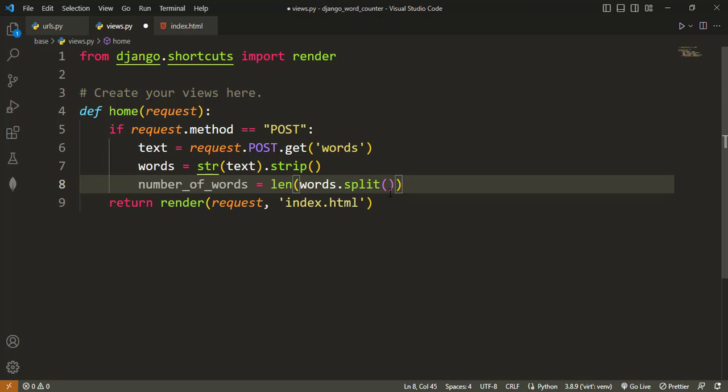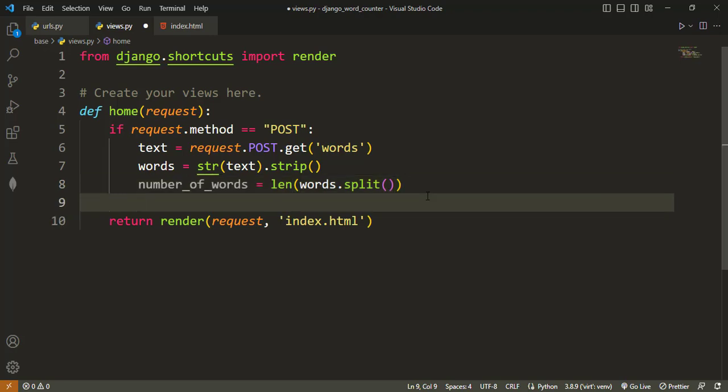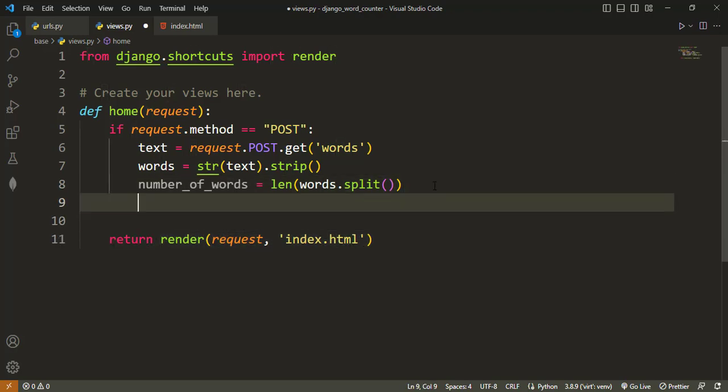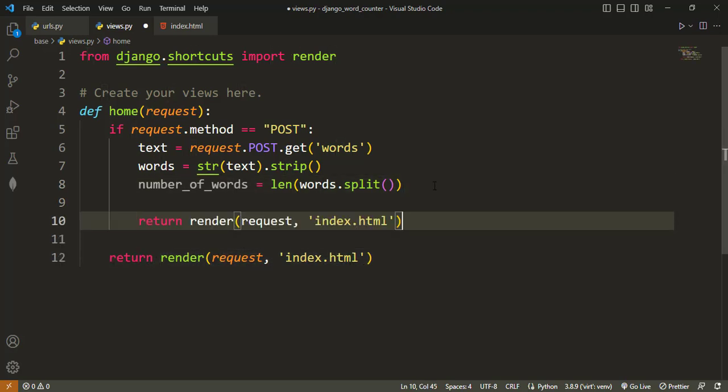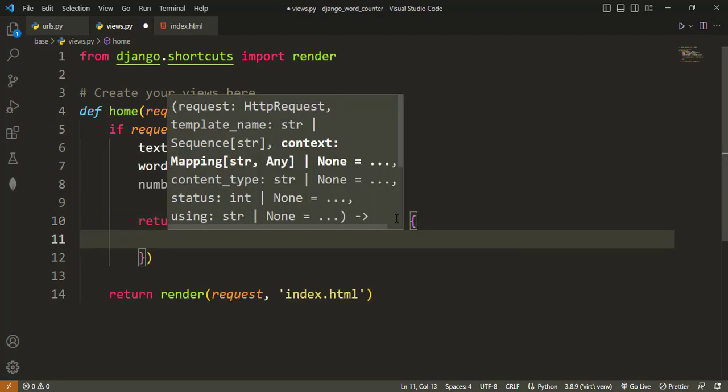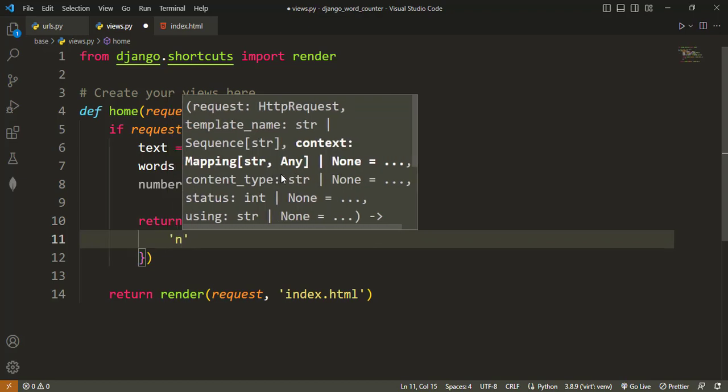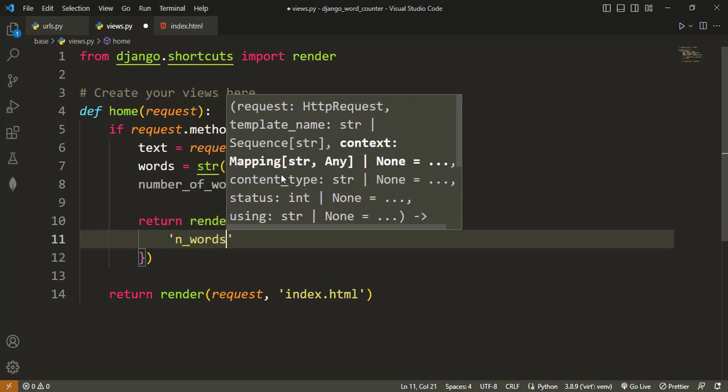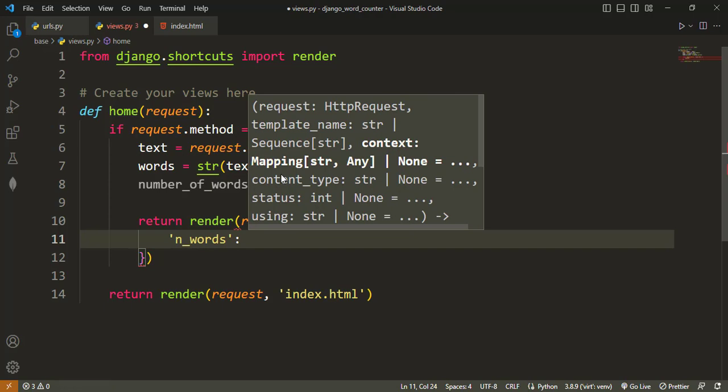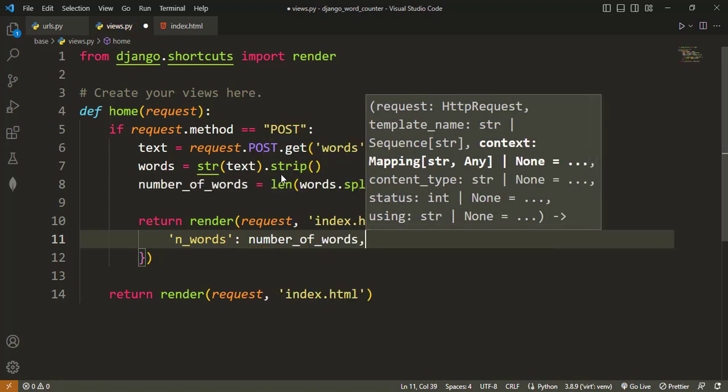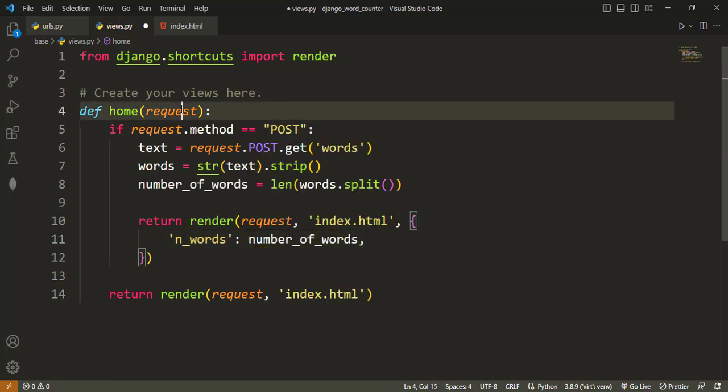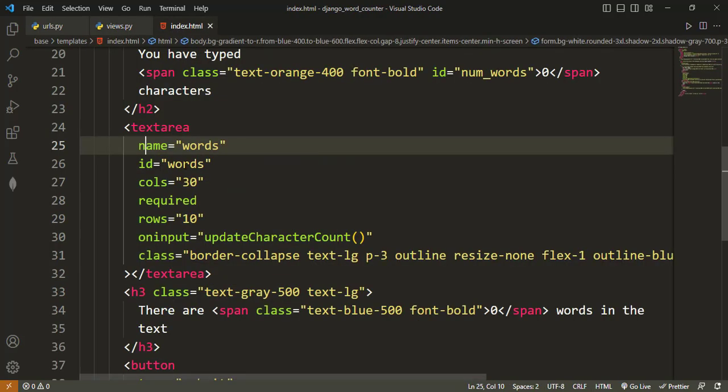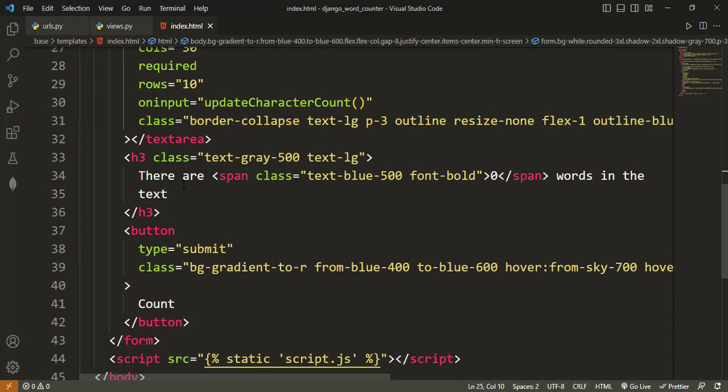Once we have the number of words that is in the text area, all we have to do is to return this. But in this case, we will add a context dictionary. That will be number of words, so n_words, which will have a value of number_of_words here. So with this, we can get the number of words that have been typed.